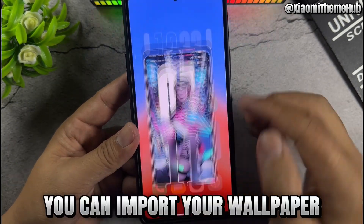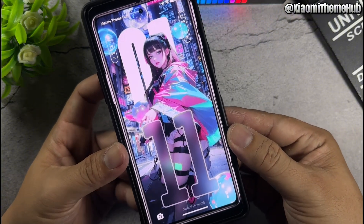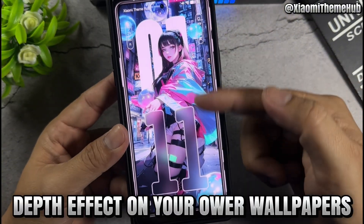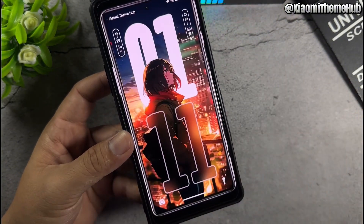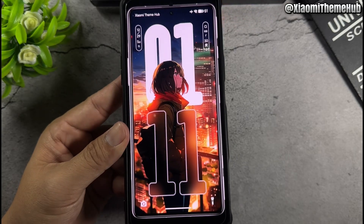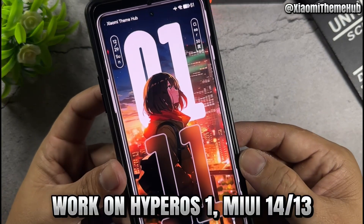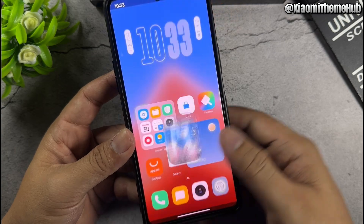You can import your wallpaper and enable depth effect on your wallpapers. This works on Hype Arrows 1 and UE1413s.